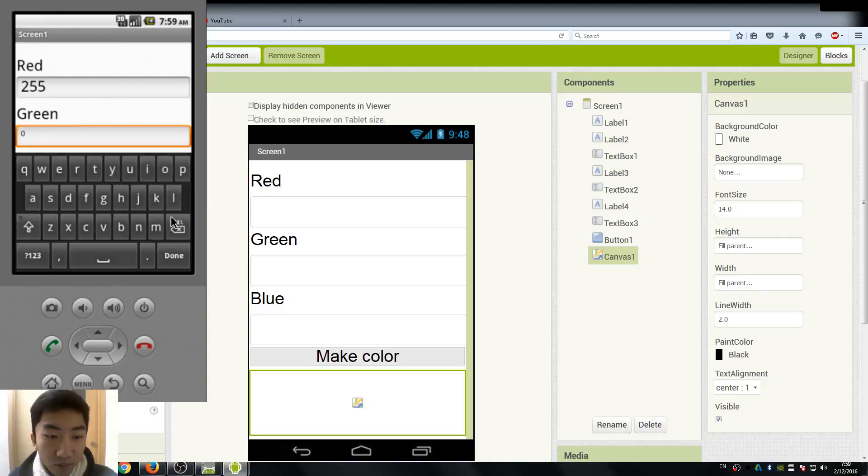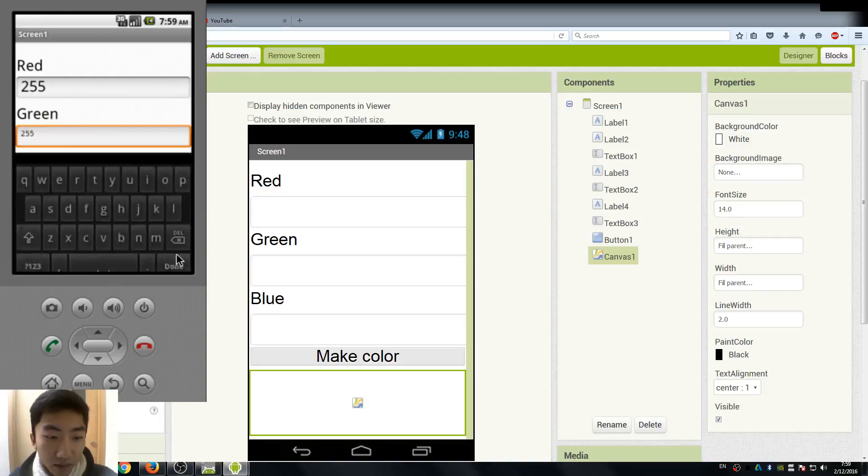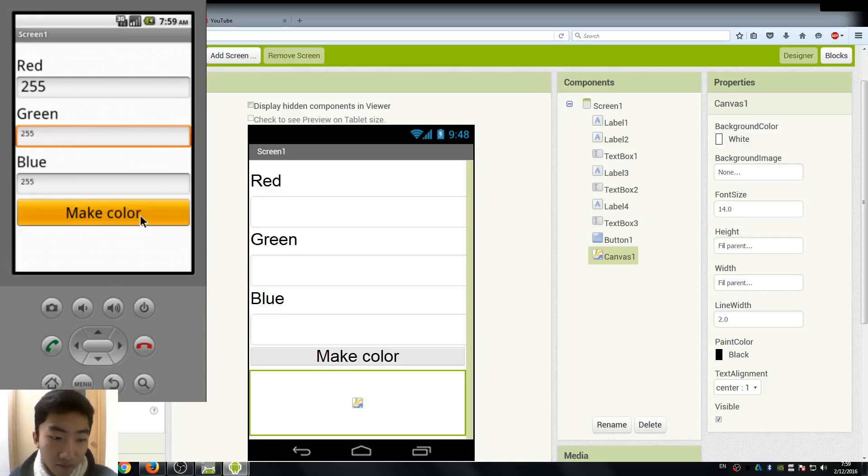What if we also set green to 255, it is going to be white.